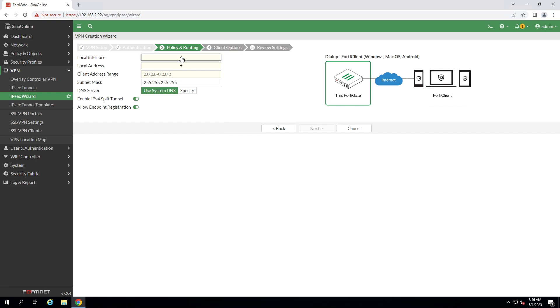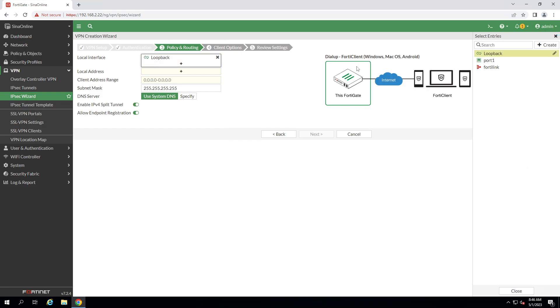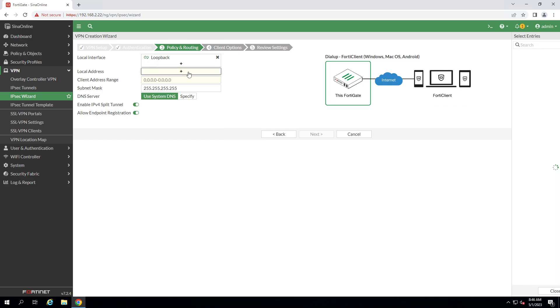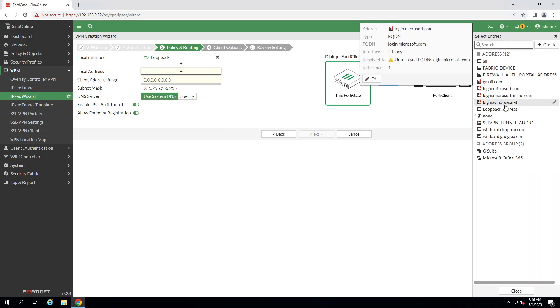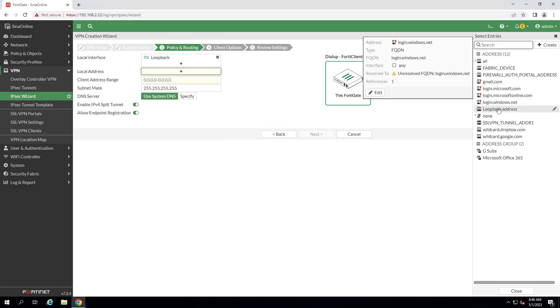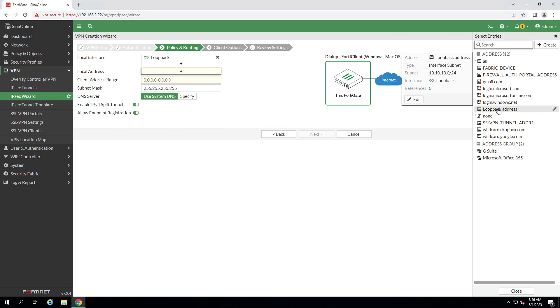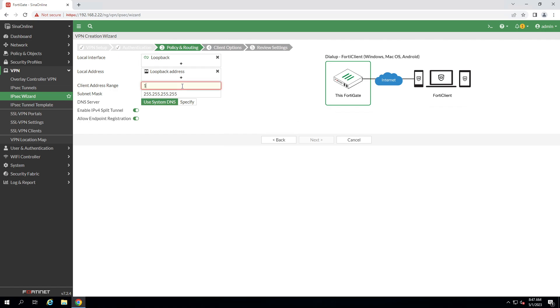Local interface is our network resources that will allow to access from the remote device and also give the IP address of that interface. Client range address is something like a DHCP server that our client when connected to this FortiGate will be assigned to them.